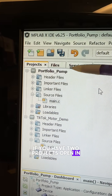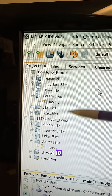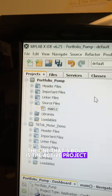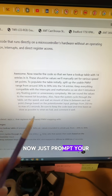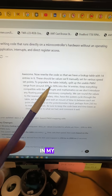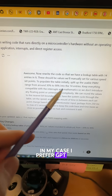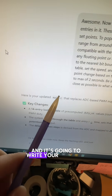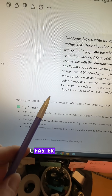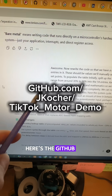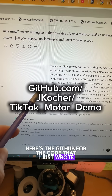If you have two projects open in MPLAB XIDE, the one that's bold is the active project. Now just prompt your favorite AI with what you want the code to do. In my case I prefer GPT-4.0, and it's going to write your main.c faster than you can even read it. Here's the GitHub for the code that I just wrote.